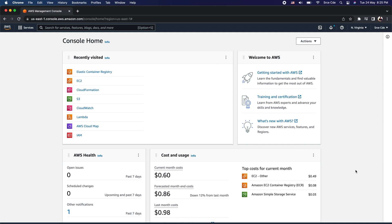Let's say you have deployed a few resources via a CloudFormation stack and at some point you want to delete the stack, but at the same time you also want to retain a few resources and delete the rest. In order to control the deletion behavior of resources, we can use the deletion policy attribute for the resources for which we want to control the deletion behavior.